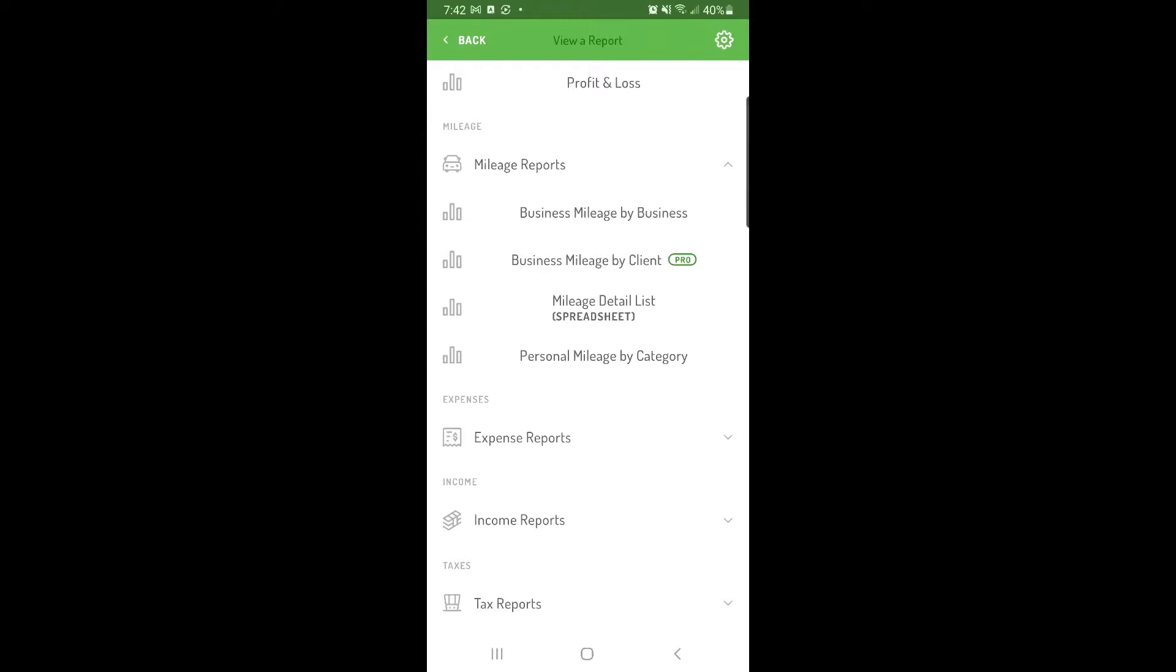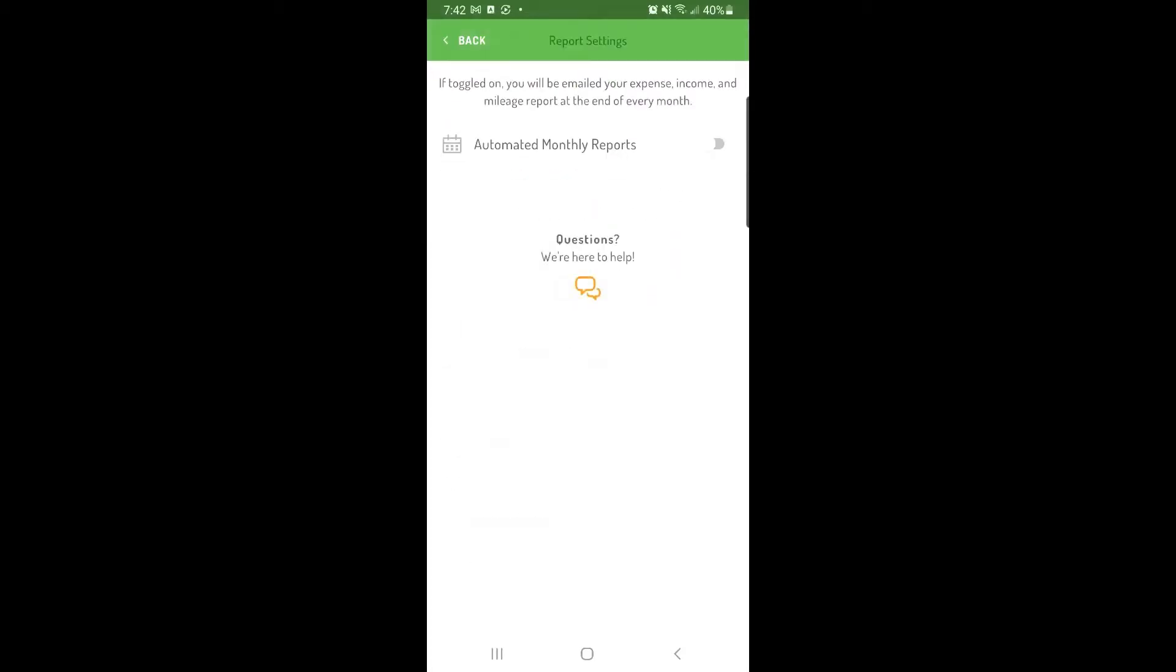To enable automated monthly reports, tap the gear icon in the top right corner of the reports section. Then toggle the switch on for automated monthly reports.